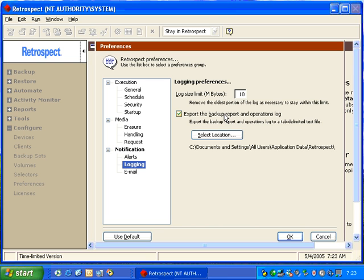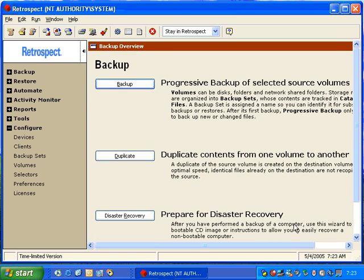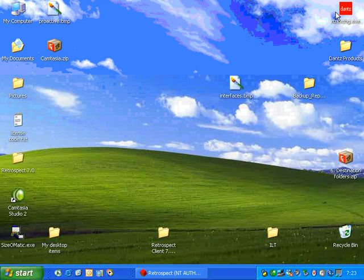Now, the backup reports will be updated after each backup event. Let's go ahead and click OK here, and we're going to minimize Retrospect, and we're going to locate the Reports Watcher.